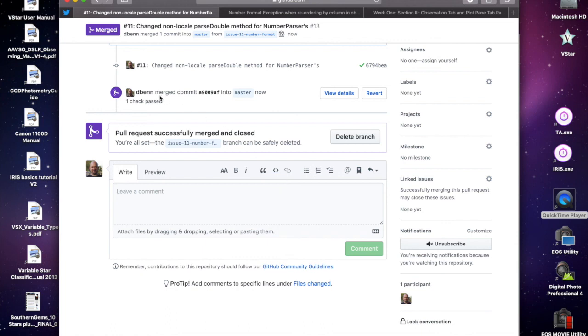It's closed the pull request itself and we get the opportunity at this point to delete the branch, so I'm going to do that because we don't need it anymore.